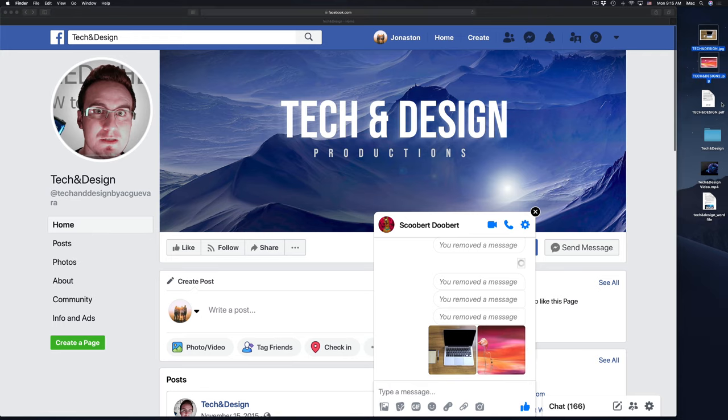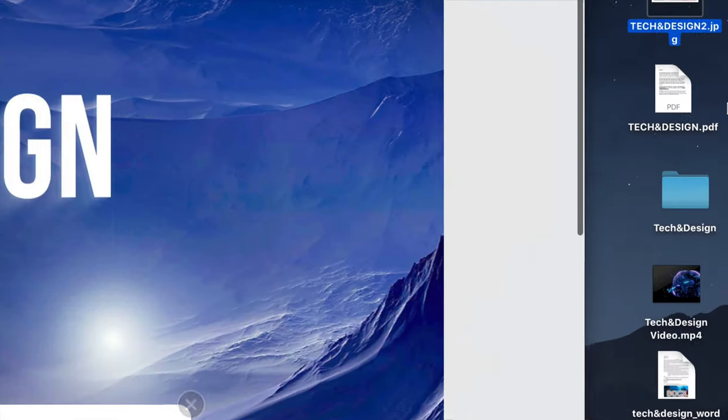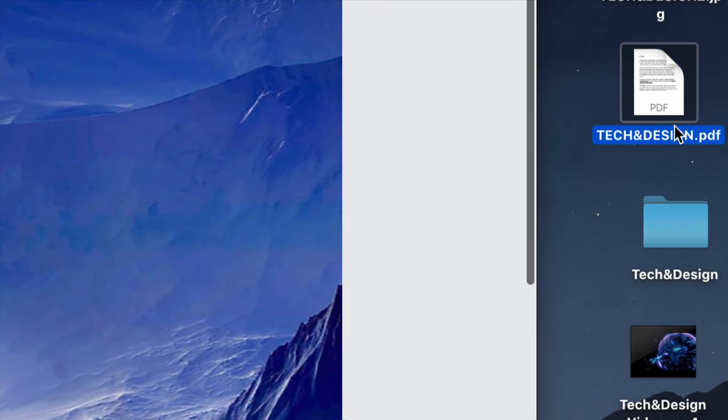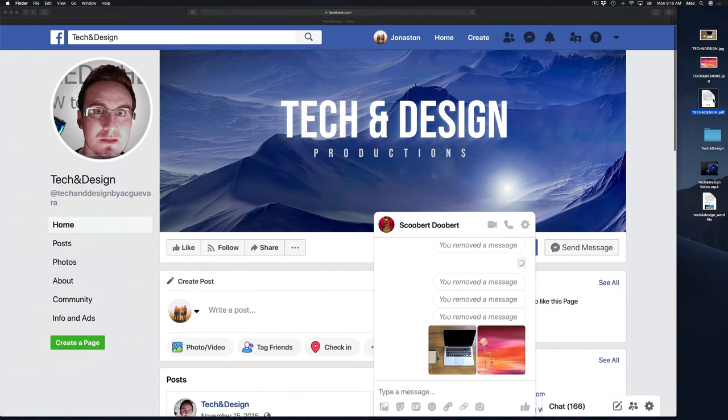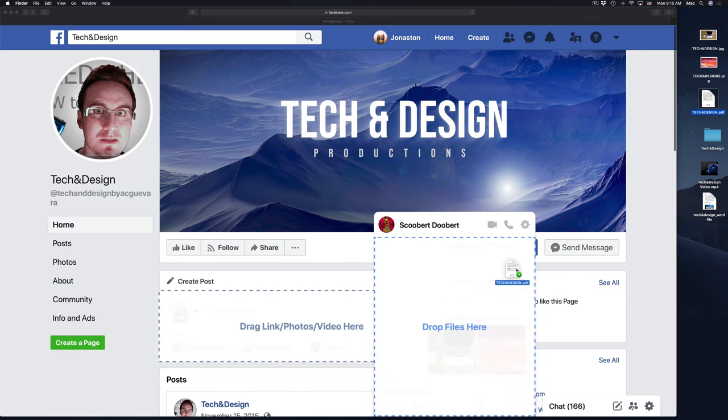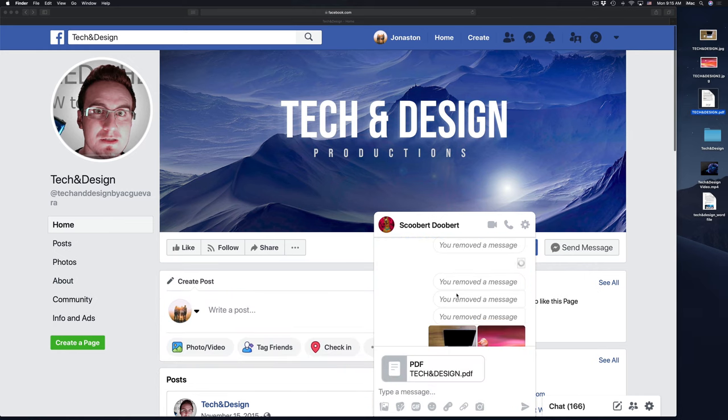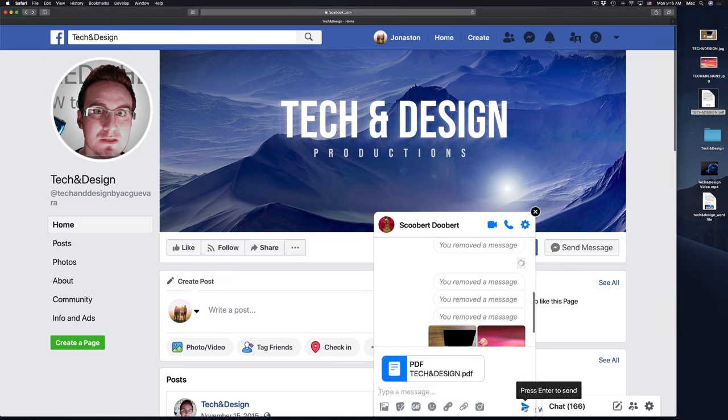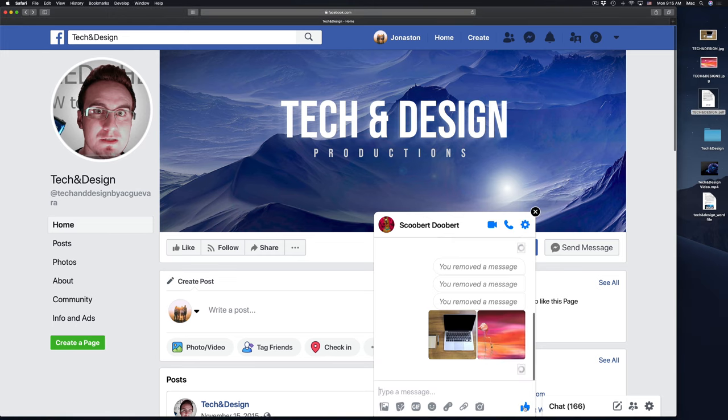Now I have a PDF right here on the side as well, I'm going to send it out. Same deal, I'm going to grab it and drop it right here on top of the window. And then I'm going to hit down here below, press enter to send, and it's going to send out.